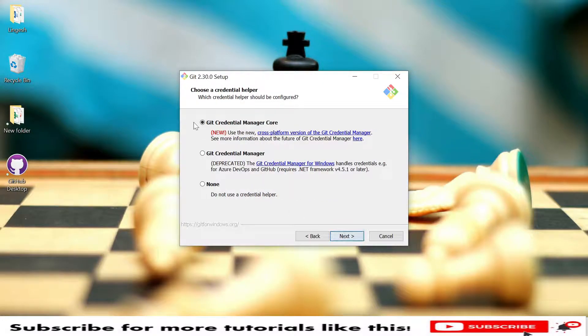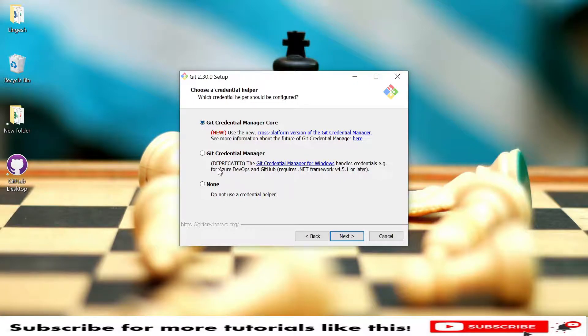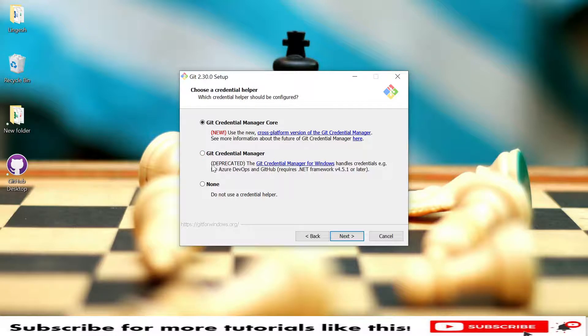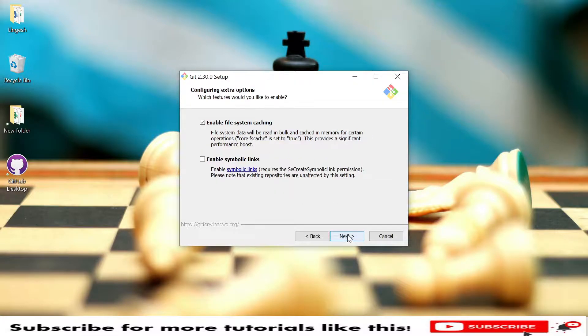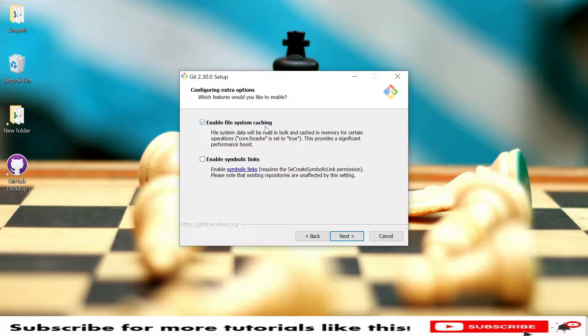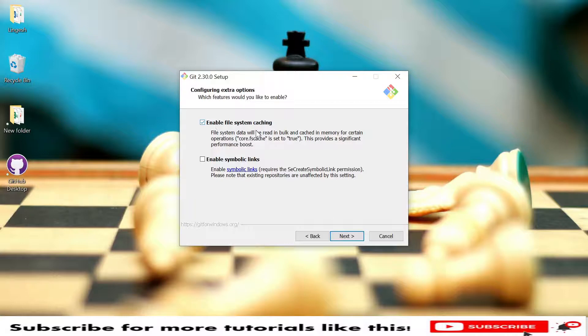Here we have Git credential manager core and Git credential manager, you can select any of these options. Last, you have enable file system cache and enable symbolic links. I'm using enable file system caching, I'm not using the symbolic links.